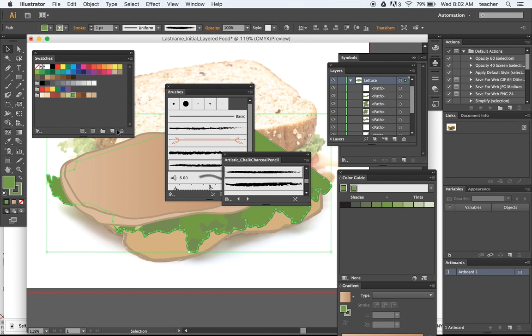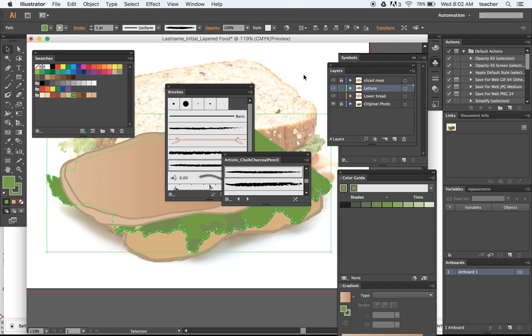So make sure you just keep adding layers. Renaming those layers. And building them. Until you finish the illustration.